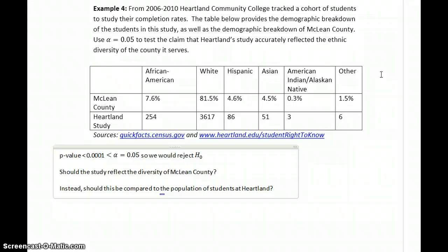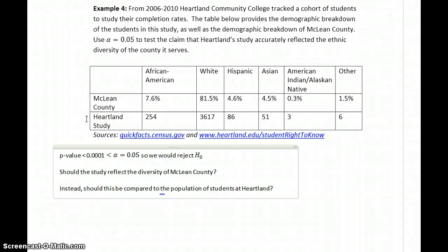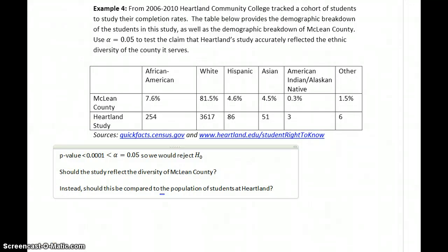An important and sometimes difficult question in statistics is making sure the right question is being asked and the right data is being used. Not everyone from McLean County goes to Heartland Community College, and not everybody who attends Heartland is from McLean County — we get people from the Chicago suburbs and other areas coming to transfer to ISU, U of I, or some four-year school in the area. Should we compare to McLean County, just students at Heartland, or the entire distribution of Illinois? Anytime you're reading a statistical analysis or a decision is being made based on some statistical procedure, ask: are they looking at the right information and asking the right questions?